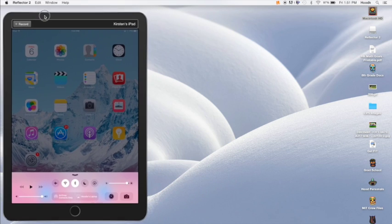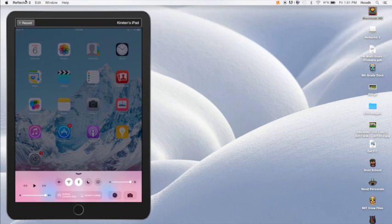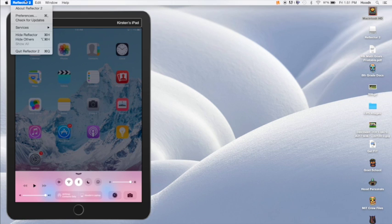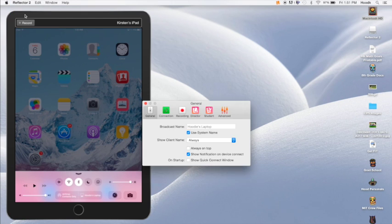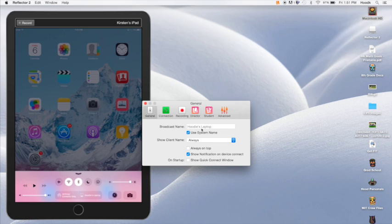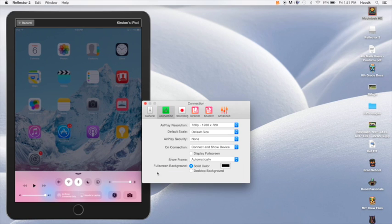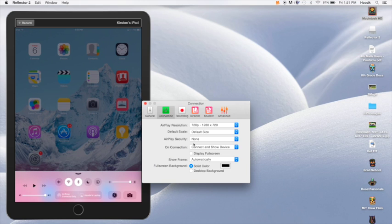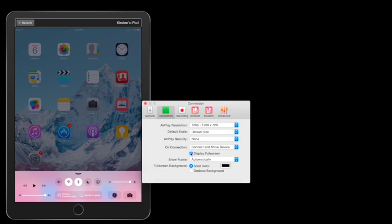In order to change any of your settings in Reflector 2, just come under the top toolbar, press Preferences, and you can name your system, show your client's name, set your connection preferences like your resolution, or even if you want it to display in full screen.